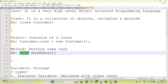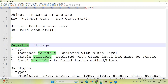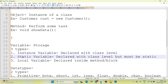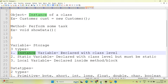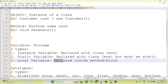Variable means storage — store some data, store some value, store some result. In Java there are three types of variable: instance variable, static variable, and local variable. Instance variable is always declared at class level. Static variable is also declared at class level but must be static. Local variable is declared inside a method or block.